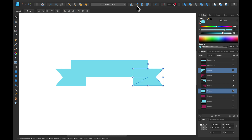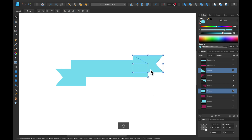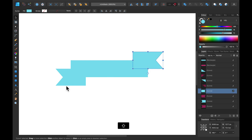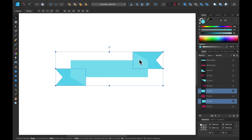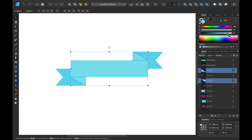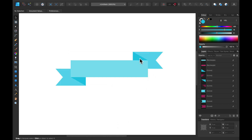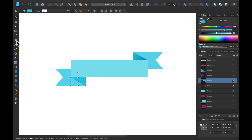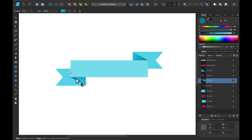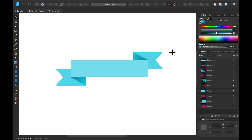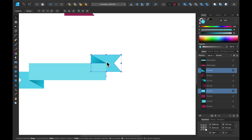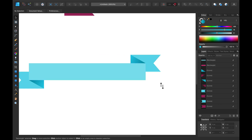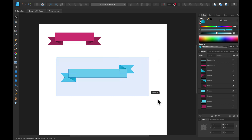I'm selecting shapes with Shift so I can select multiple, then I can flip it and move it up. Adjust colors of two objects — hold Shift to select more than one object. Gradient tool — just drag your mouse to set up the gradient angle. We can make this one longer, so let's move it here and scale it. Second ribbon finished.